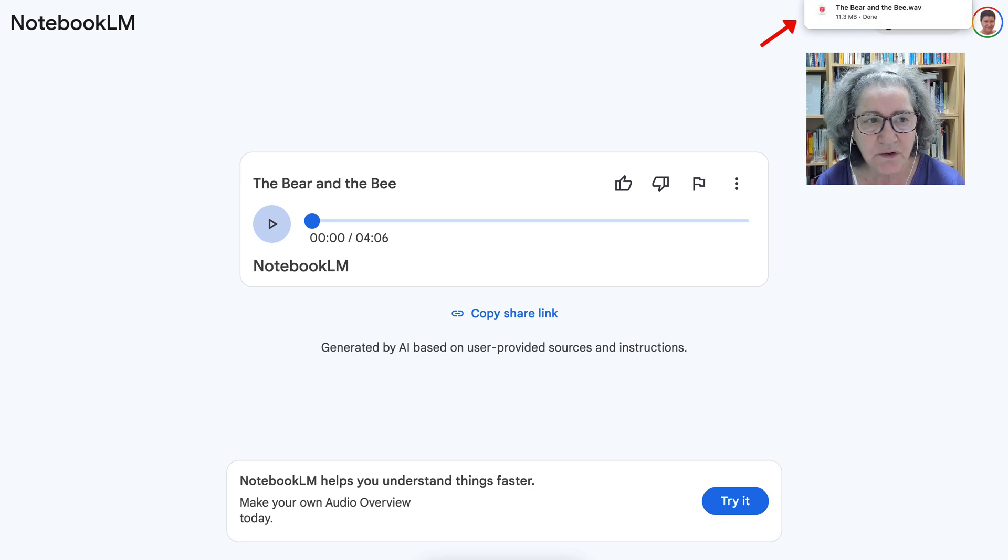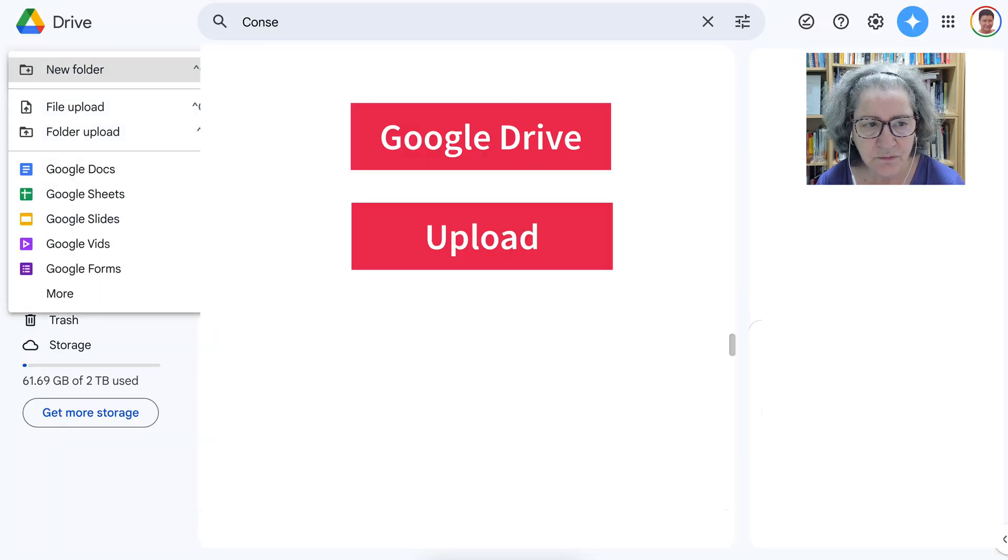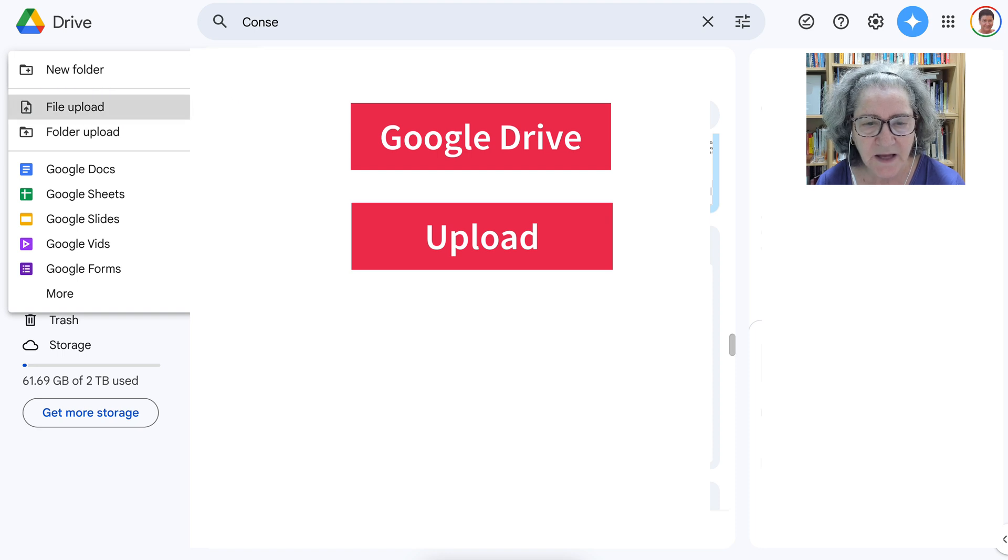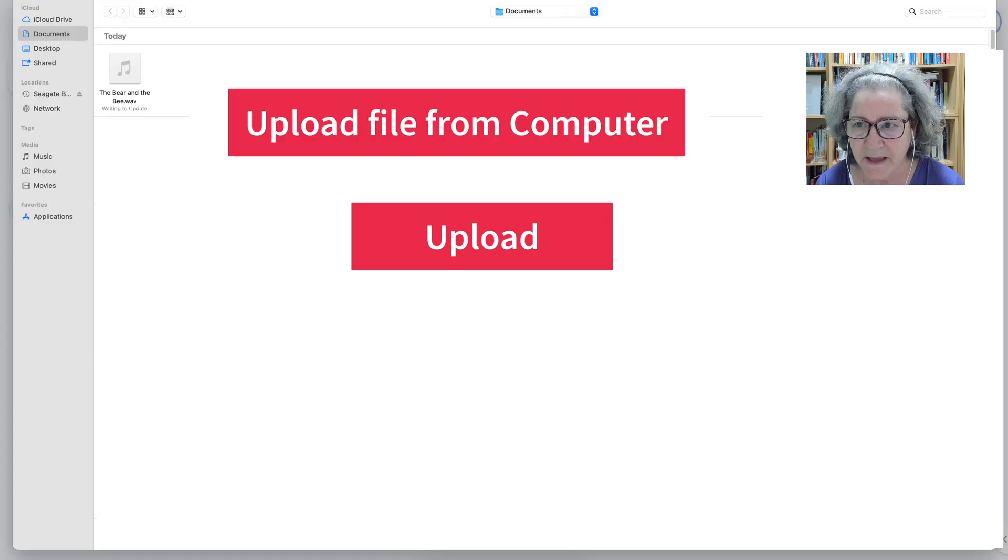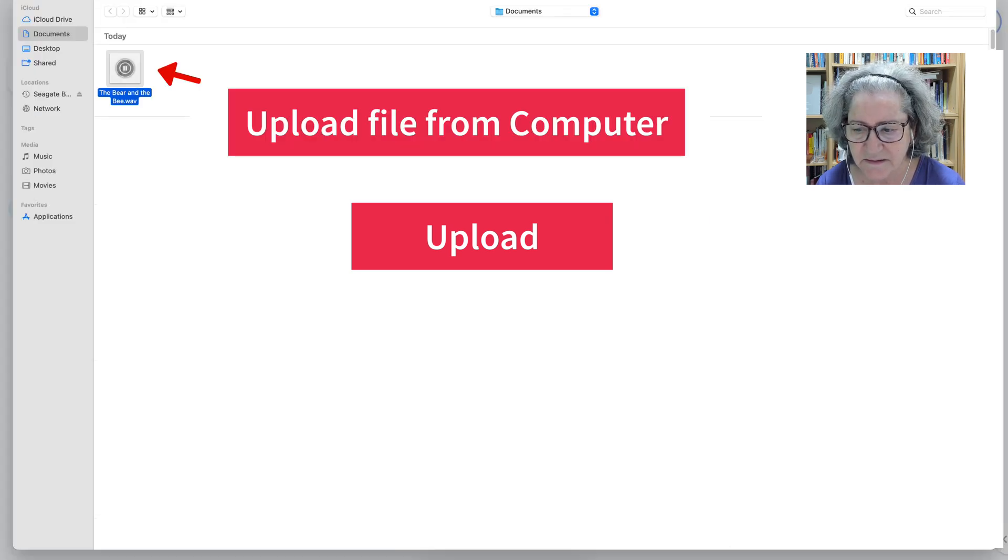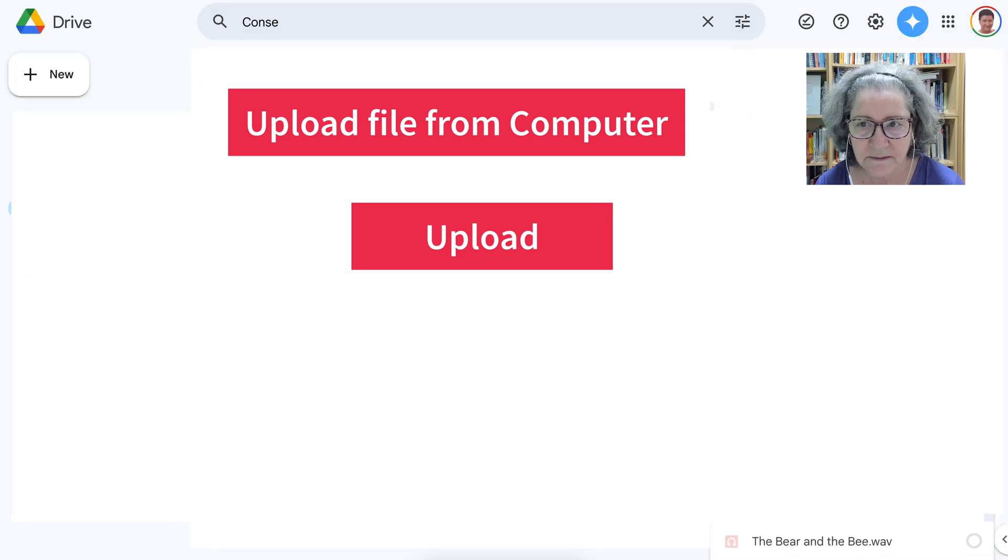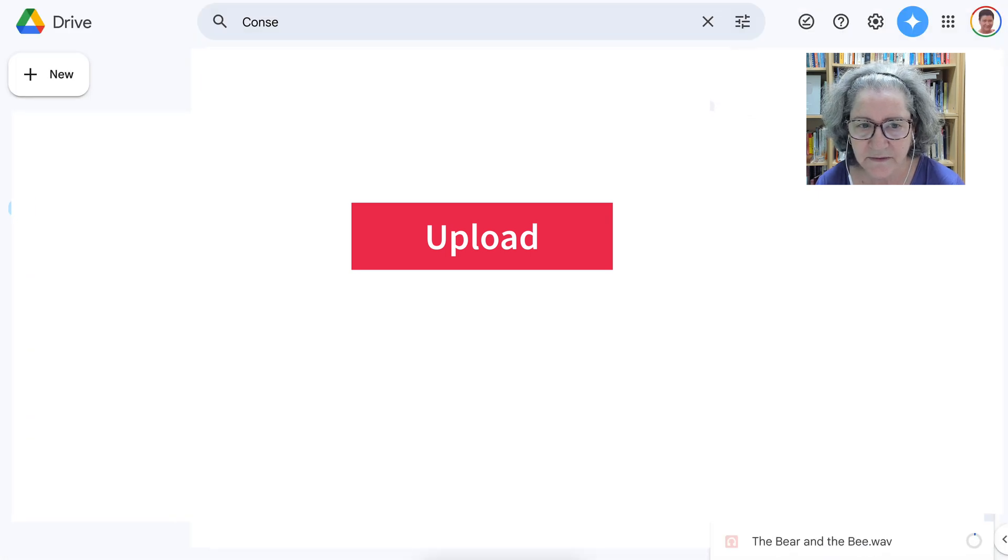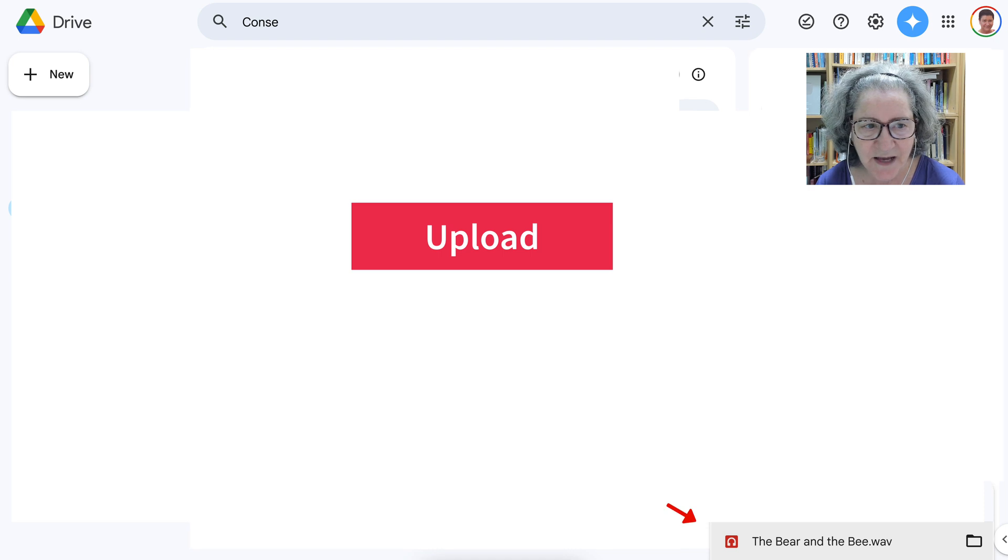you go to Google Drive, on Google Drive you go into new, file upload, and then get that. Okay, there it is. And then you can see it at the bottom right hand side, it's coming up.